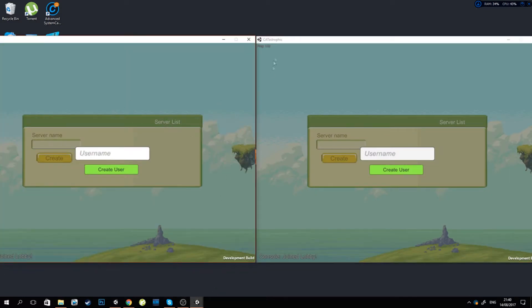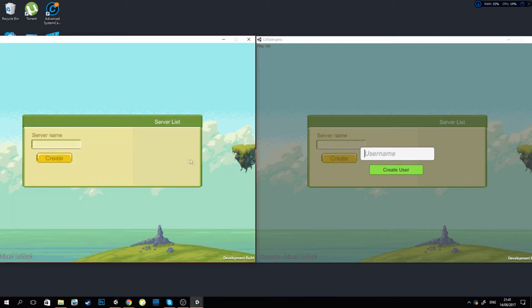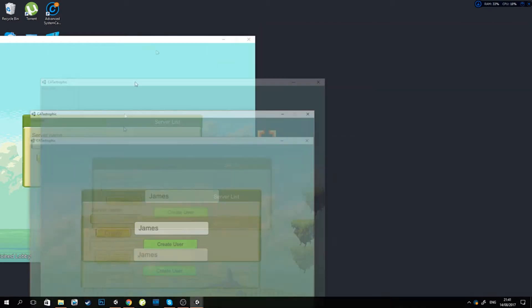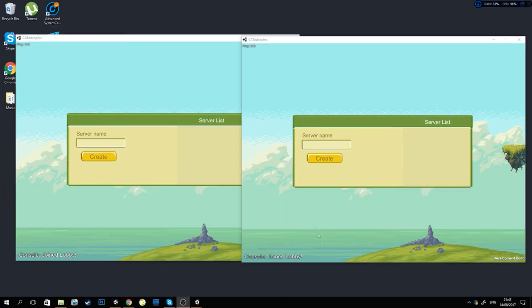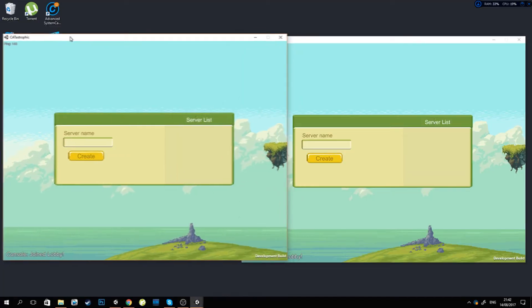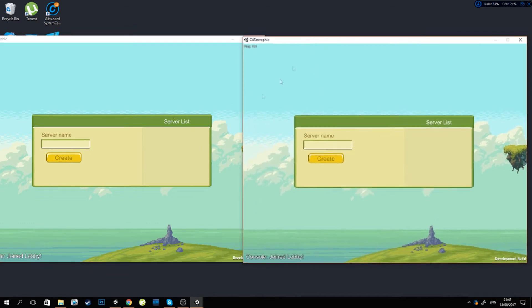I'm gonna open my two builds on the same screen so you can see. First of all, I've added a simple username that you can create so you can actually choose your own name. I'm gonna call myself Leron on one PC and then on the other I'm gonna call myself James. I click on create user and... one moment, seems like we have kind of an issue.